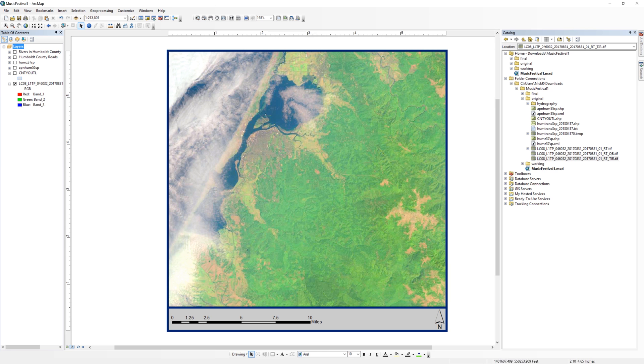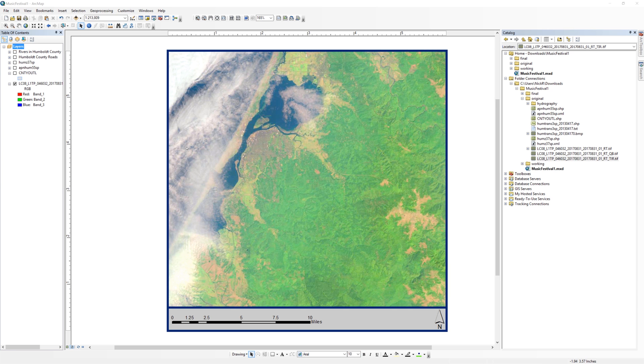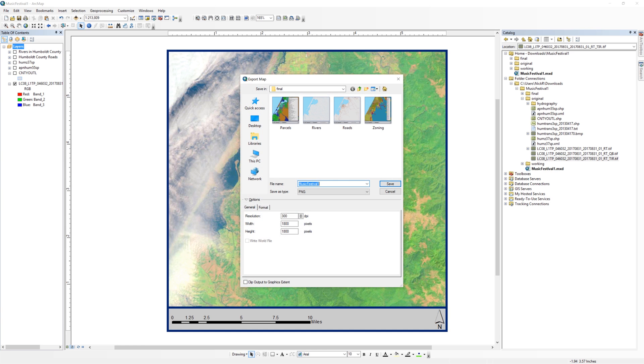A legend is not necessary for this map. When you are ready, export the Landsat image. Save the file in your final folder as a PNG with a resolution of 300 dpi.